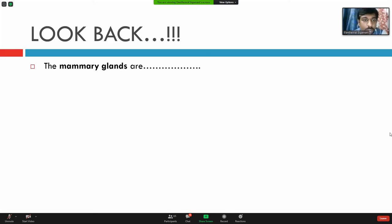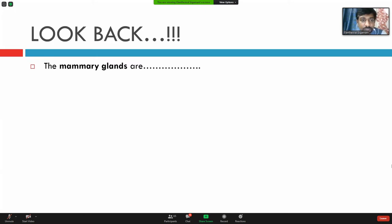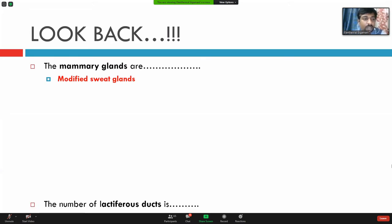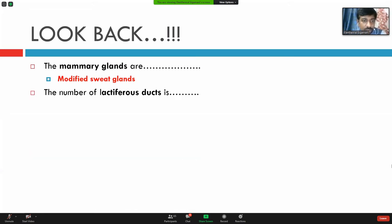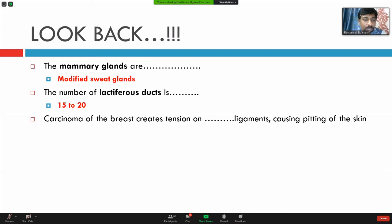Let's just brush up our knowledge in breast normal anatomical histology with a few questions. The mammary glands are modified sweat glands. The number of lactiferous ducts is 15 to 20. Carcinoma of breast creates tension on certain ligaments causing pitting of the skin — what are those ligaments known as?